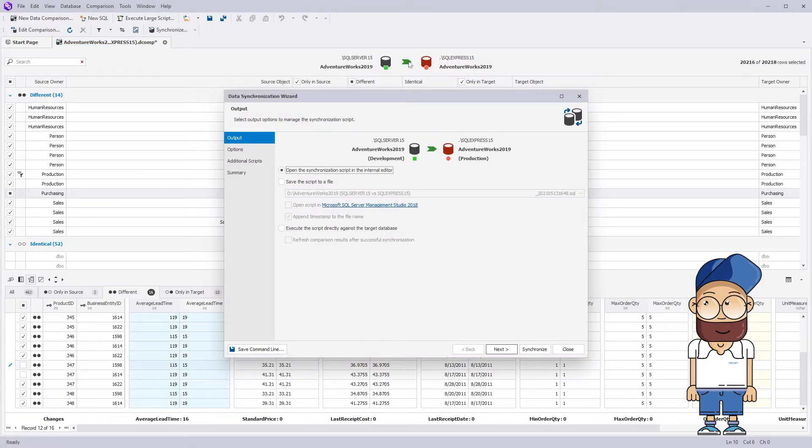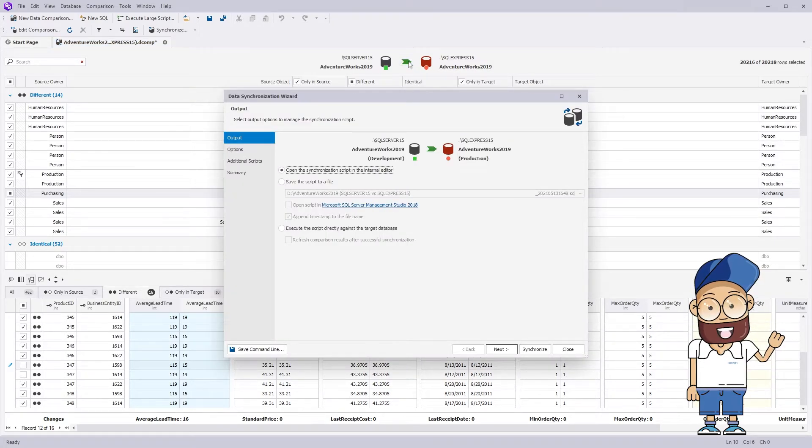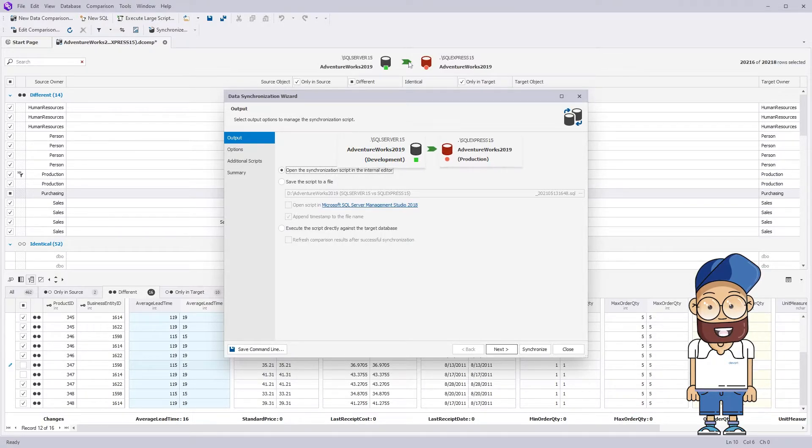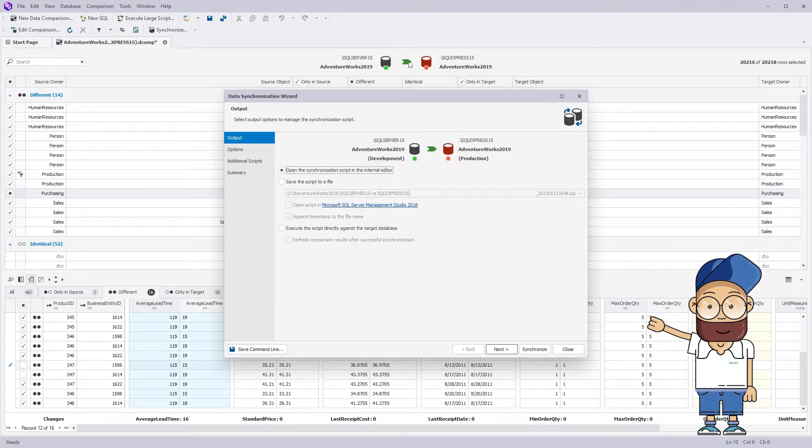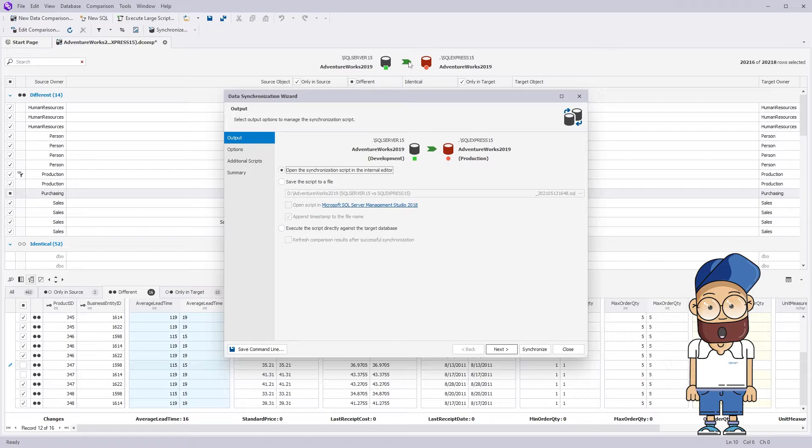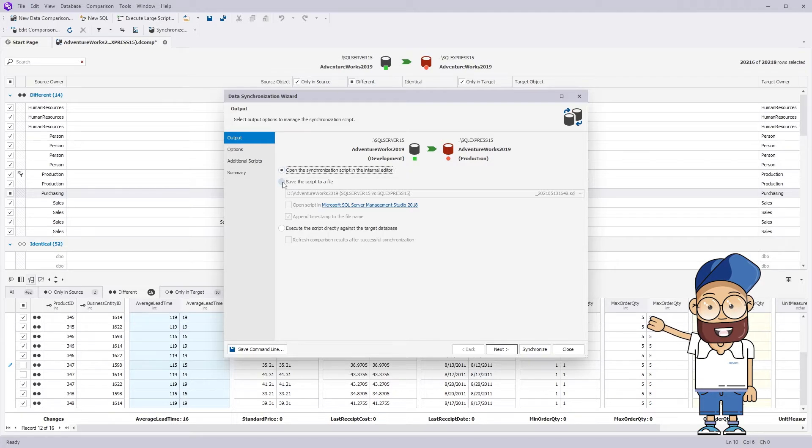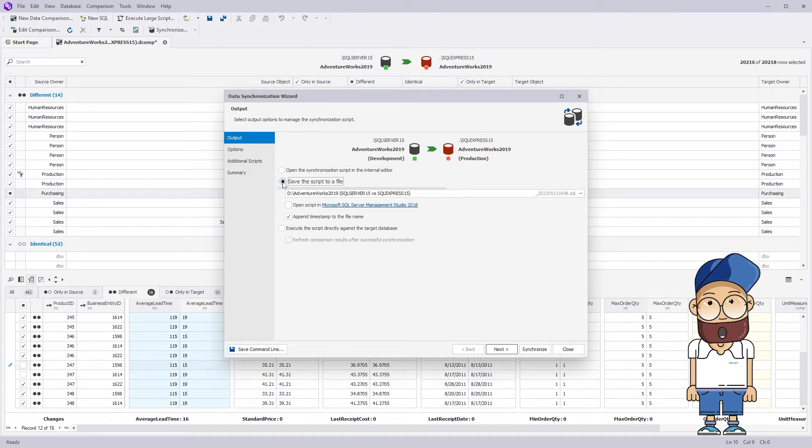Now, let's launch the synchronization wizard to create the deployment script. It will transfer any selected changes from your source to target. At the output page, you have three options that depend on the various deployment processes. You can open the deployment script for review or save it in order to run later in the SQL Management Studio.